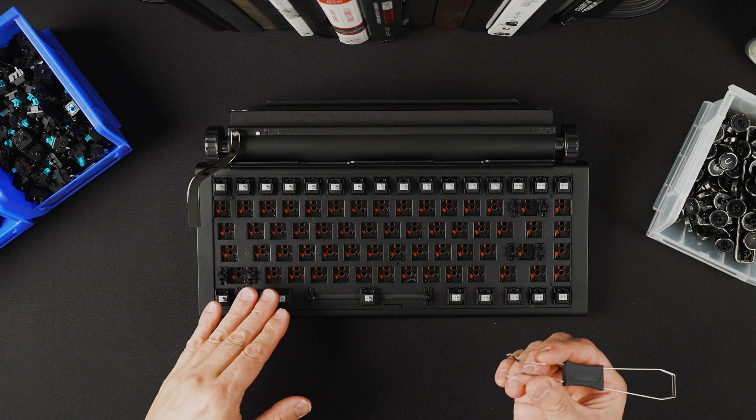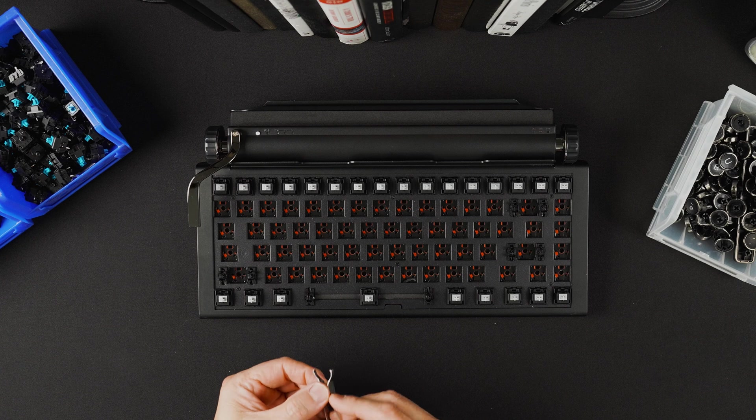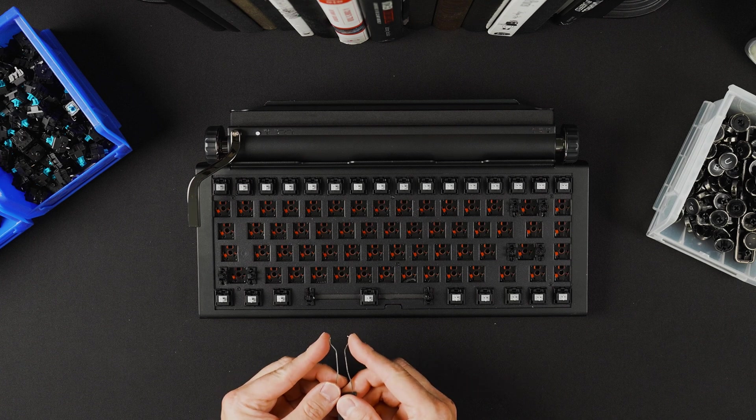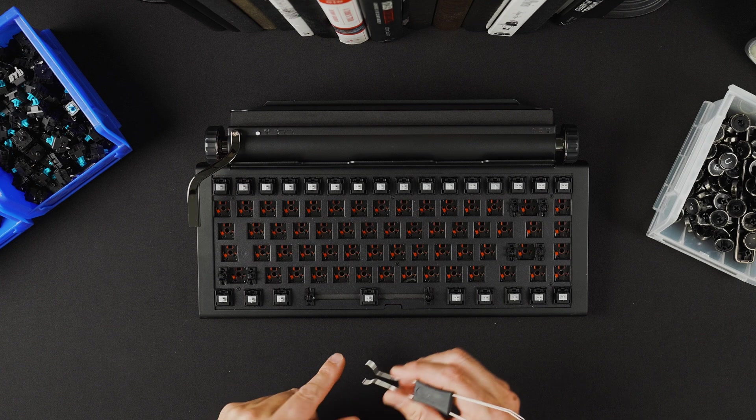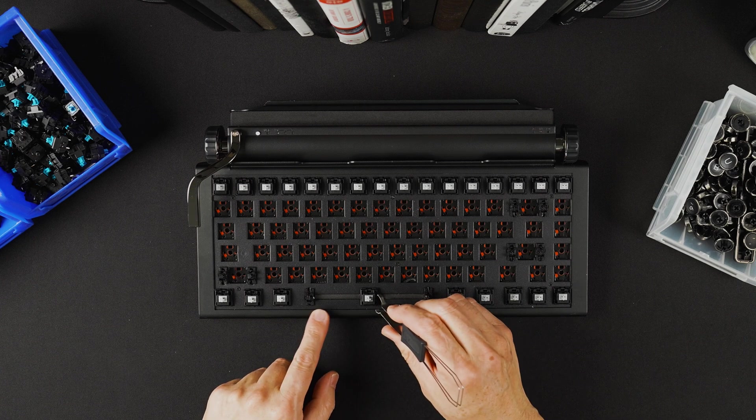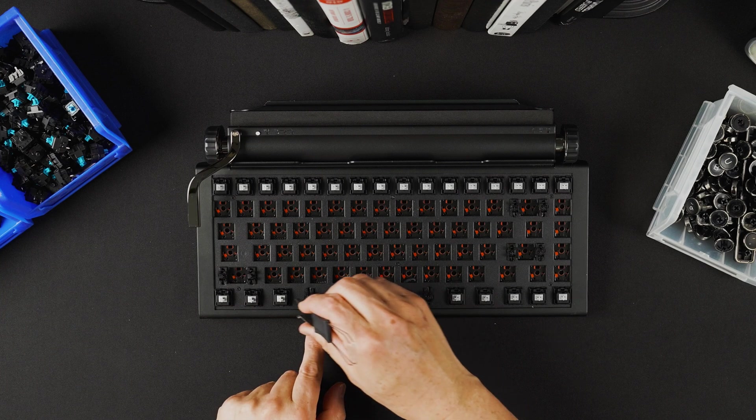Also notice how our key switch remover width is very narrow. That's because this prevents the key switch puller from potentially scratching this top plate.